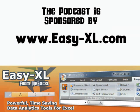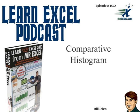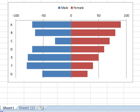MrExcel Podcast is sponsored by Easy-XL. Learn Excel from MrExcel Podcast, Episode 1522, Comparative Histogram. Hey, welcome back to the MrExcel netcast, I'm Bill Jelen. Today's question sent in by JB.